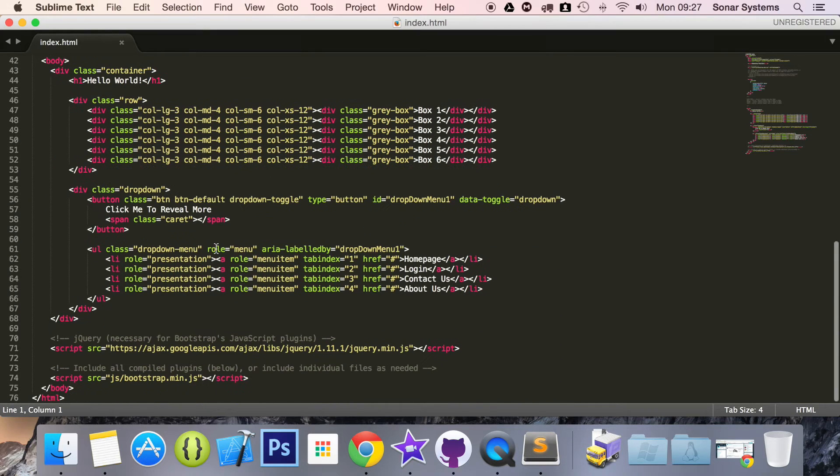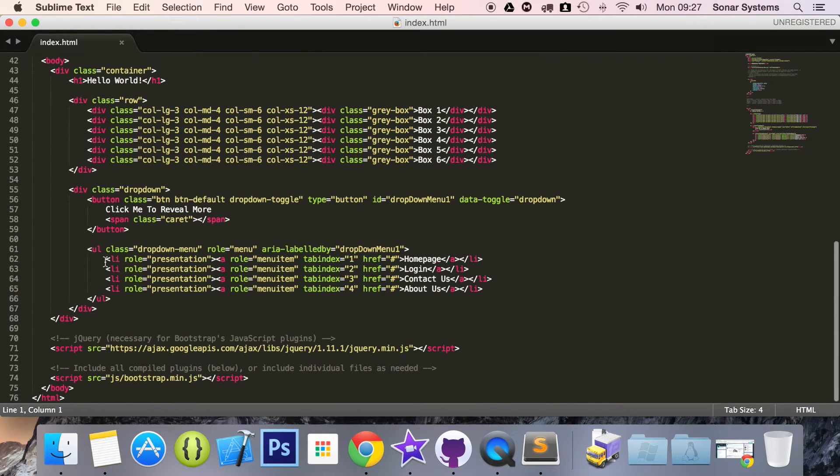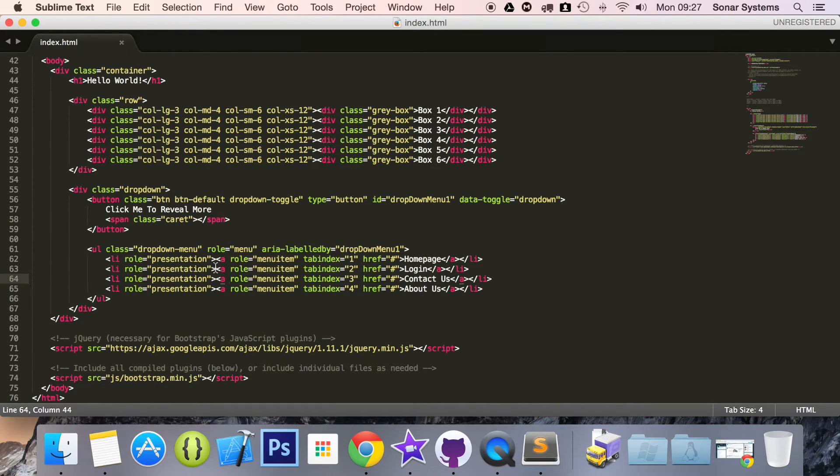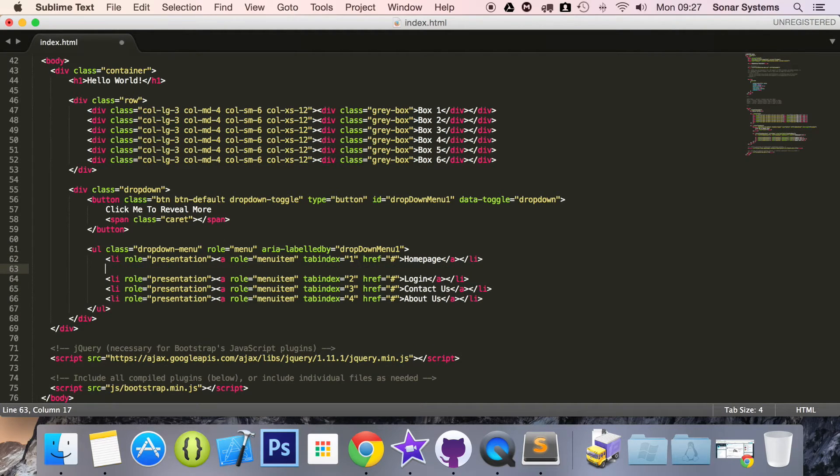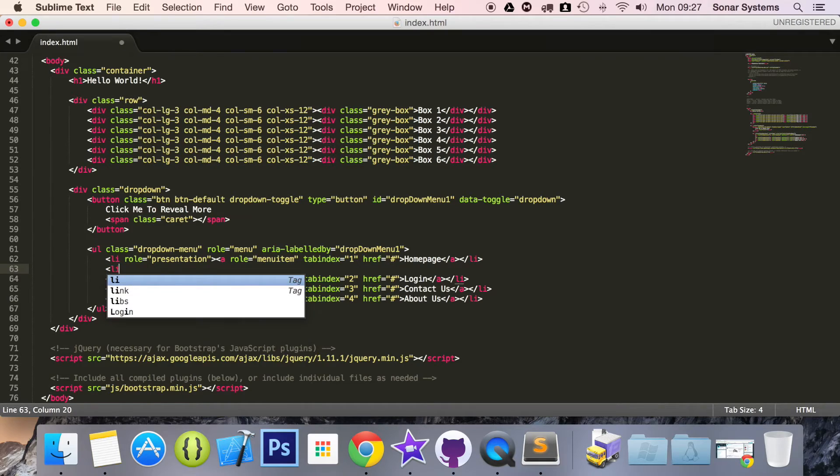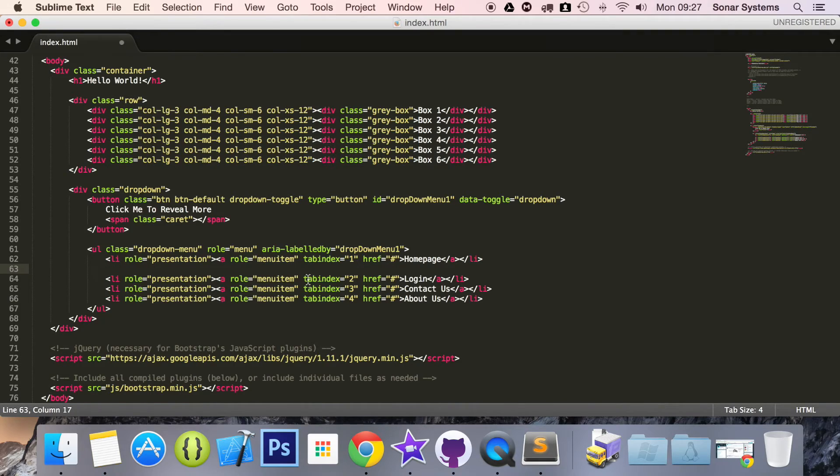If you go to where your dropdown is, anywhere you want your divider to be, I'll show you what you need to put. You put L, I, actually one second, let me just zoom in.